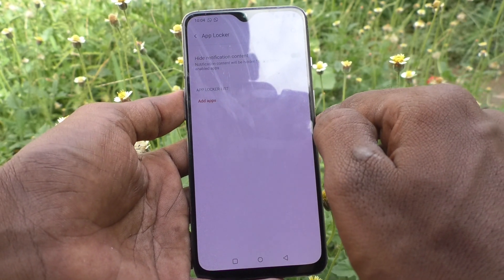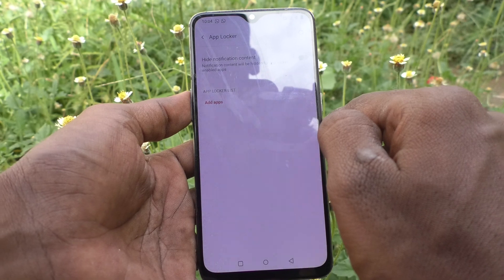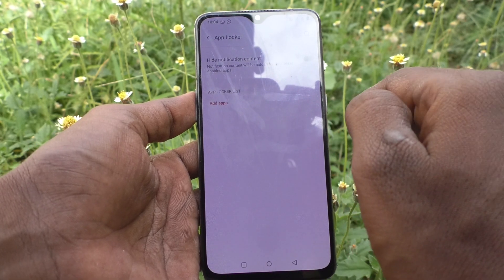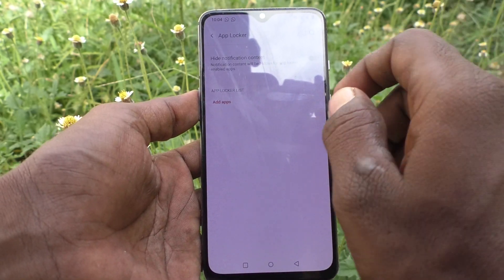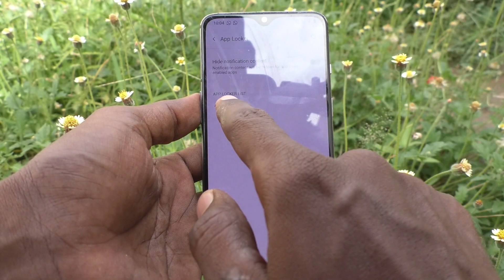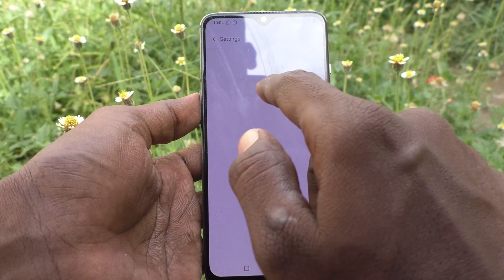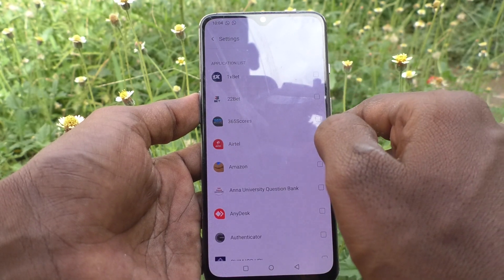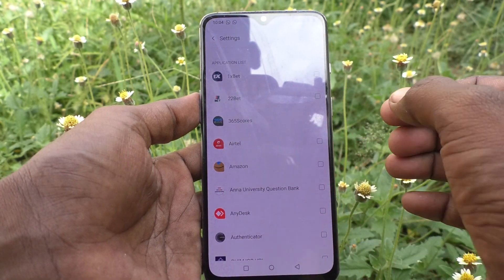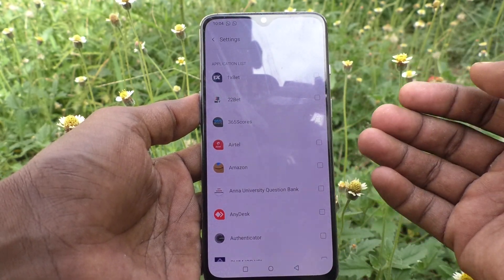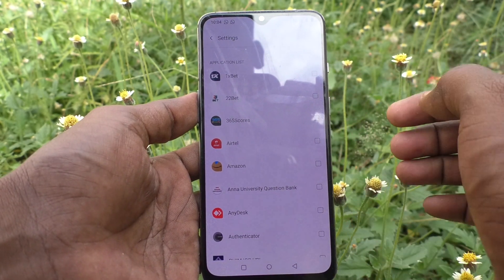Now you can add apps which are to be locked as per your wish. Click on Add Apps and select the apps from the list on your phone.